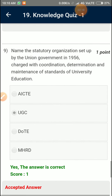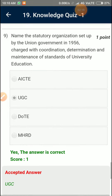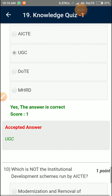Question Number 9: Name the statutory organization set up by the Union Government in 1956, charged with the coordination, determination, and maintenance of standards of university education. University Grants Commission (UGC).